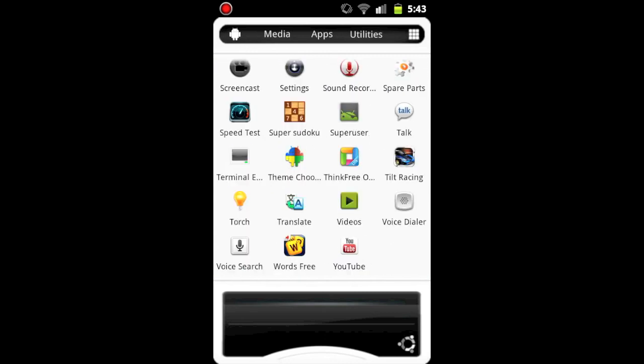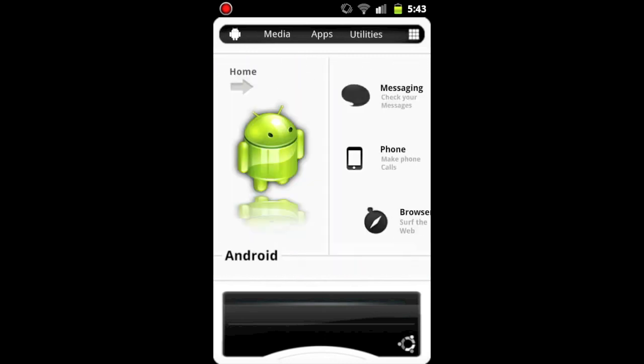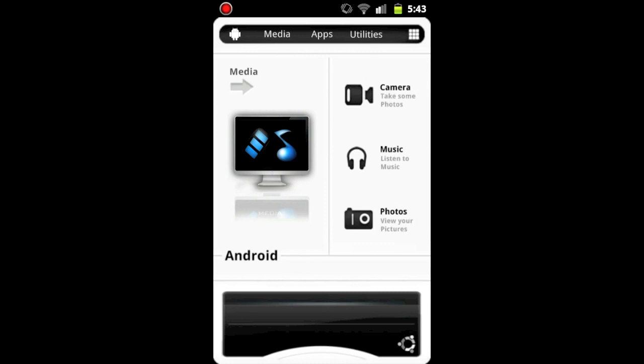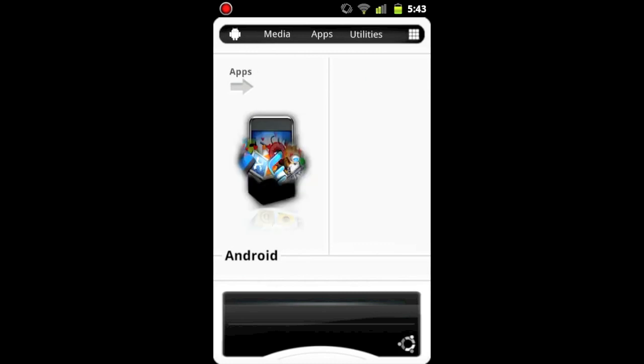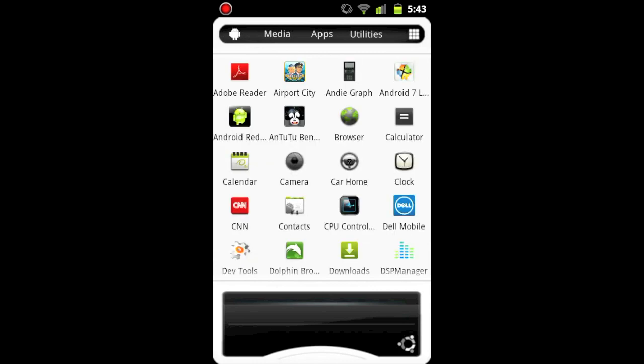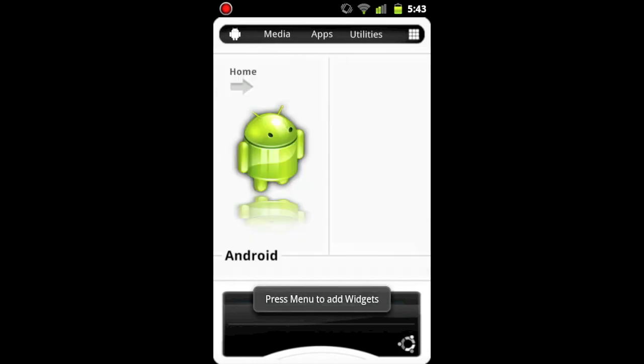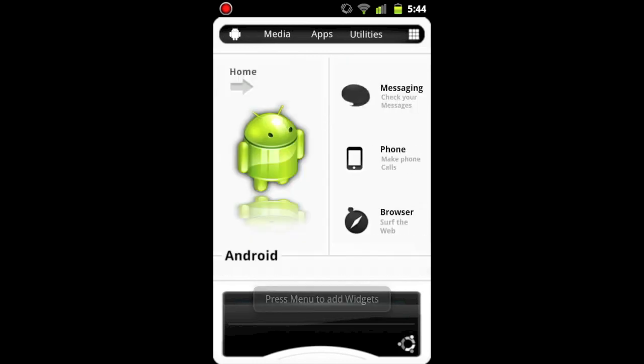One thing to note is the very first time you open the application, or if you were to turn on your phone and then open the application, the launcher will take a few seconds to load all of your applications. But after that, the launcher opens immediately when you press the button.